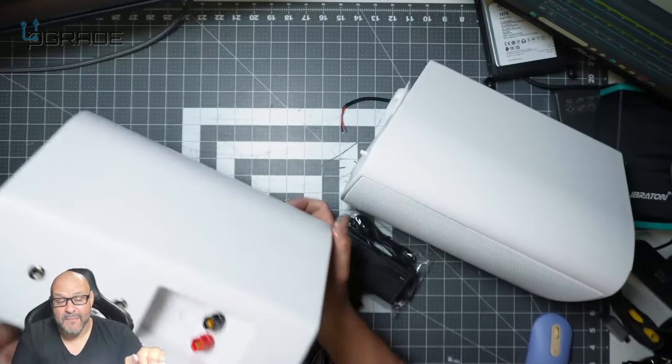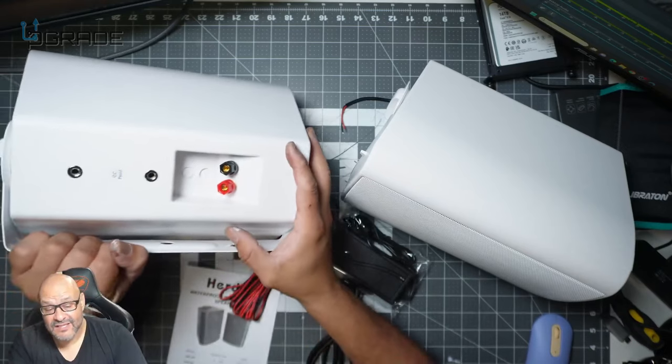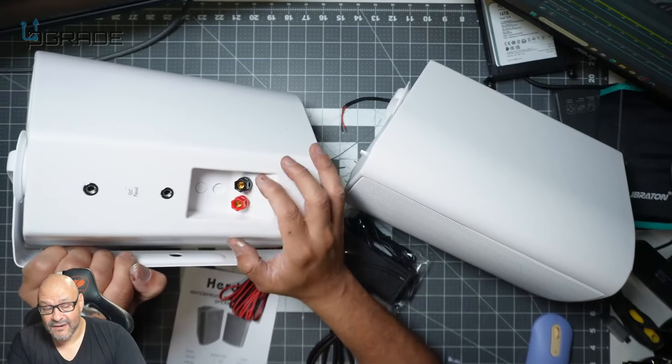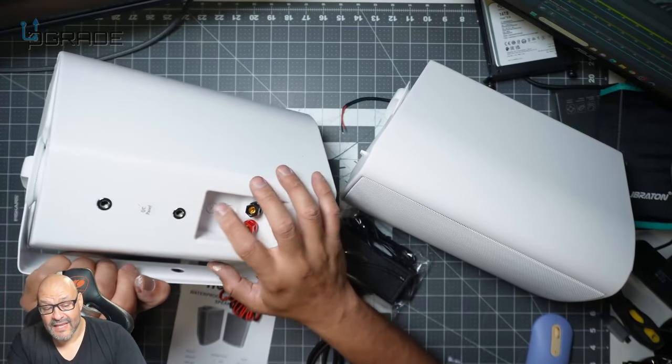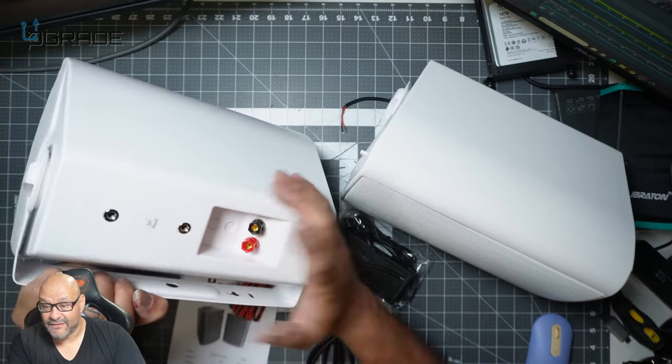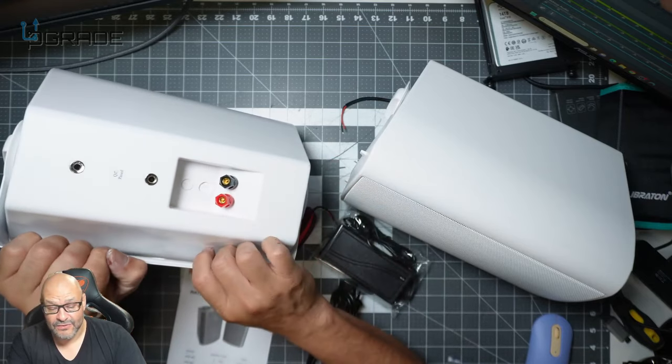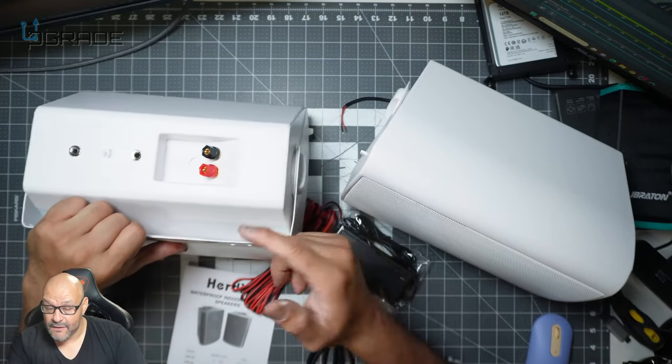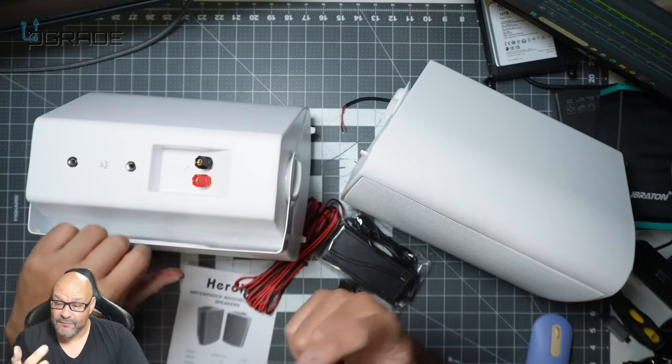Now in the back, if you guys can see, you get your negative positive here and then you have extra mounts if you have different kinds of mounts too.